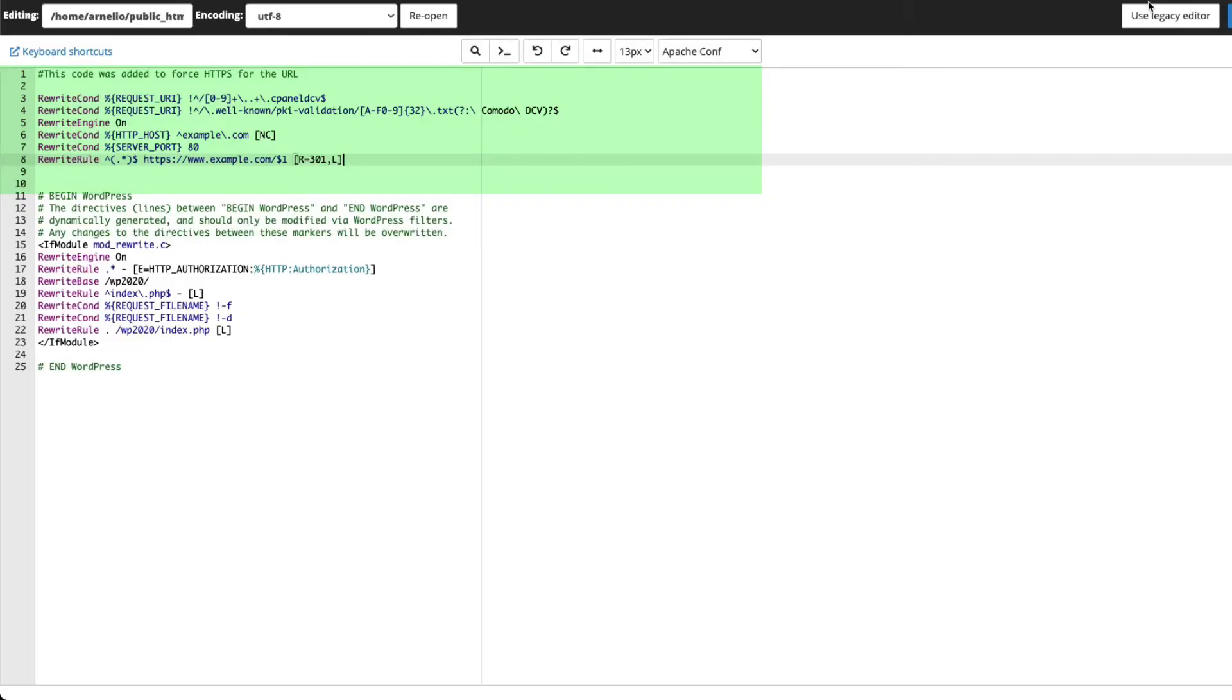There are many variations of this redirect code, including a version you can place in your home directory to redirect all sites on your account. Be sure to check out the article on forcing HTTPS linked in the description below for more information and troubleshooting tips.